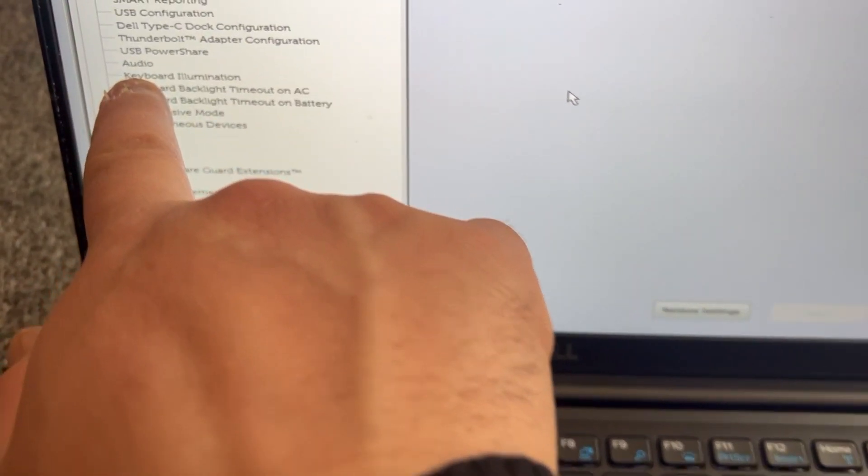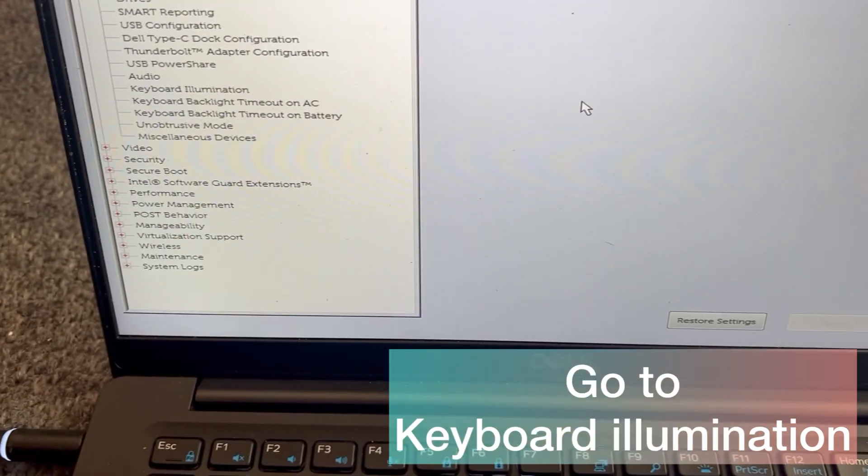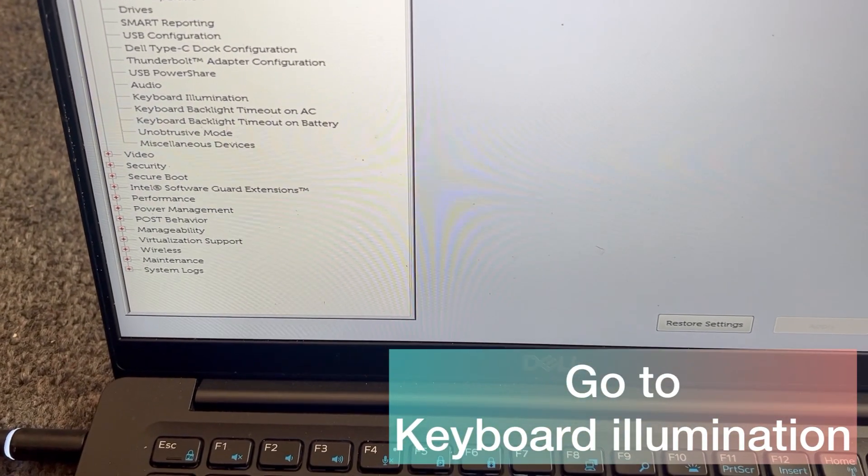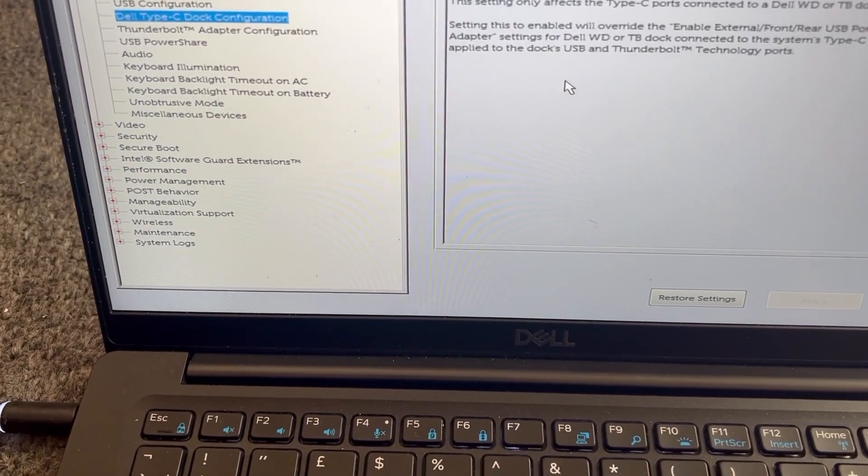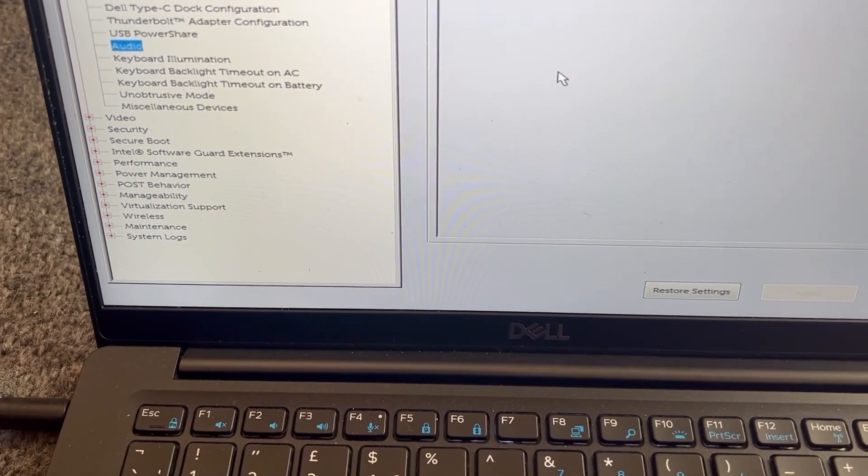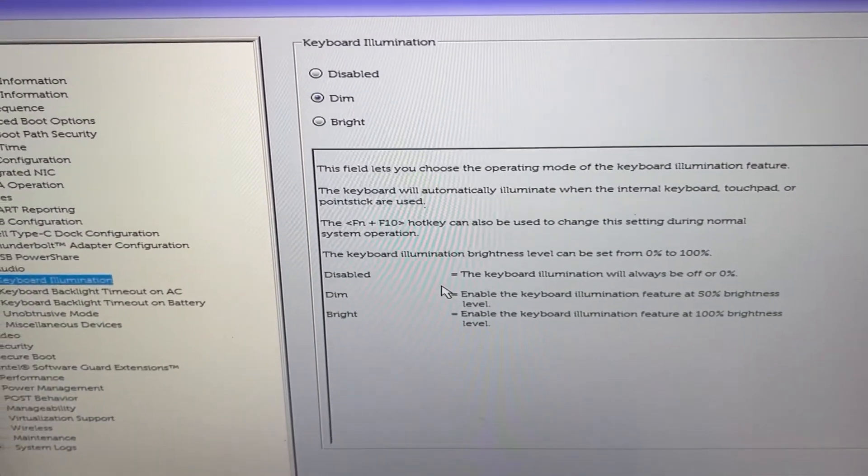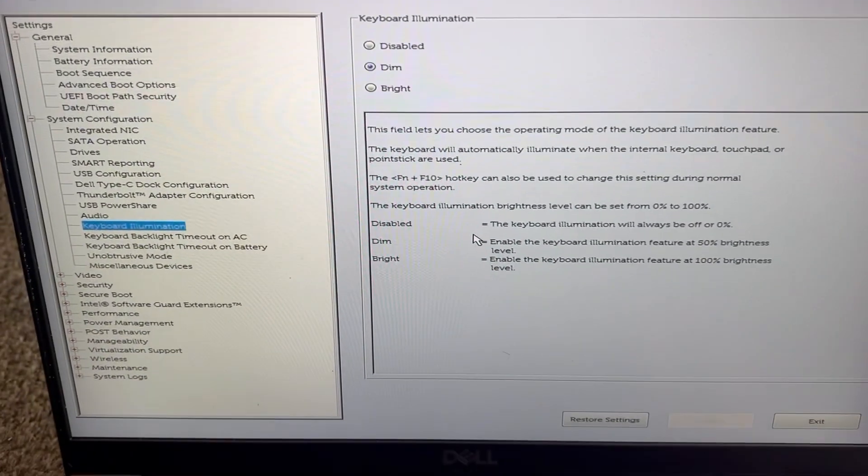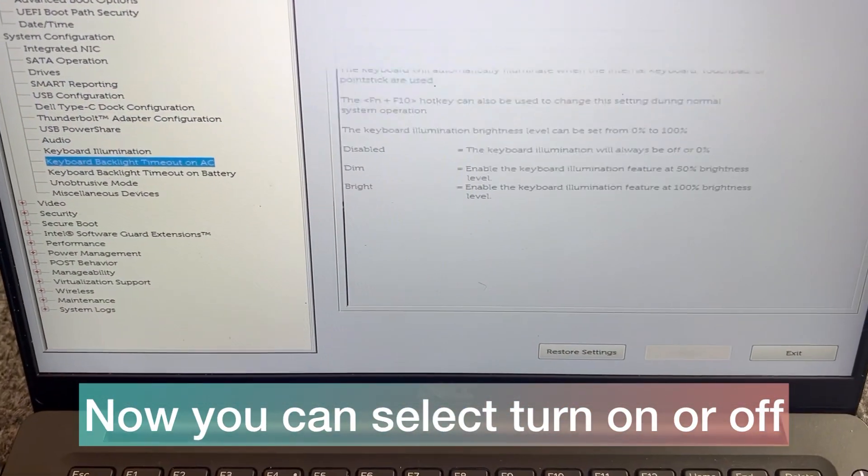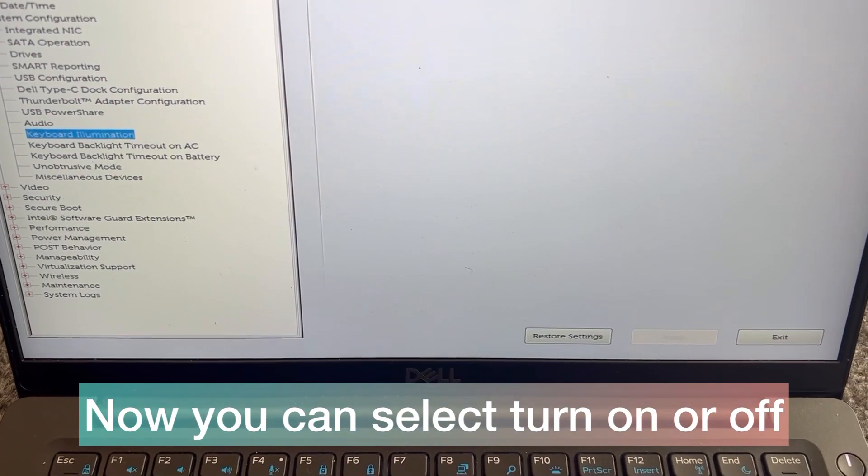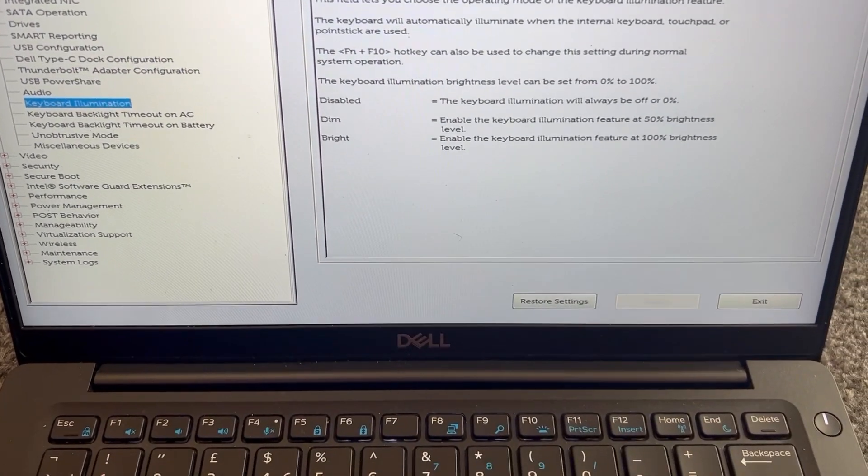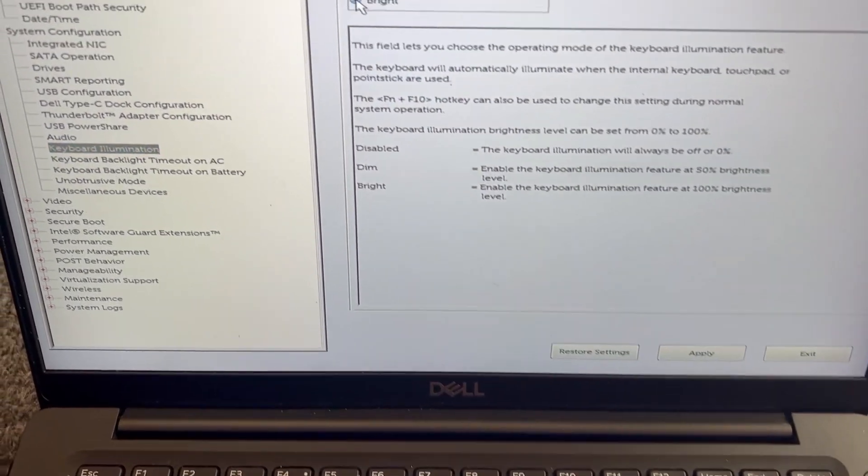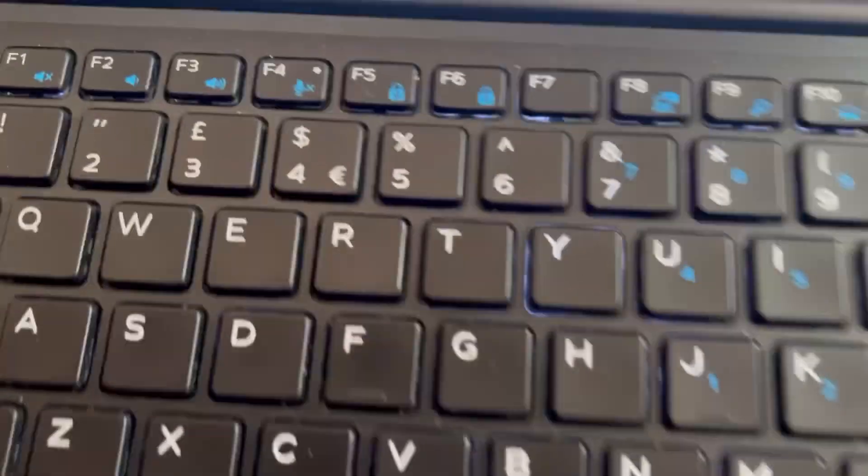Now select keyboard illumination. Now you can brighten it even more, dim it, or you can disable backlit keyboard. So just like this guys.